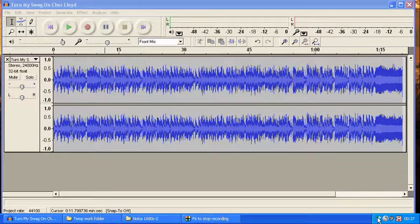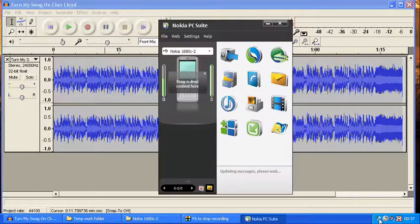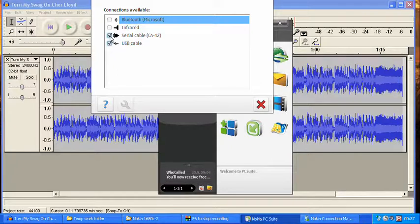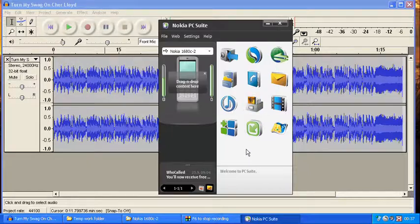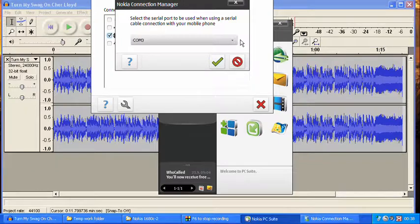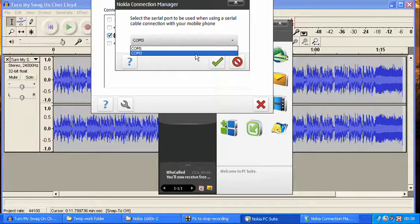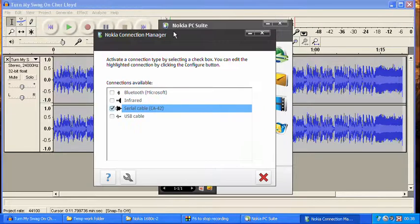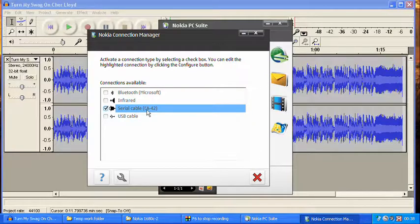I'll show you on the settings how you connect your 1680 quickly. You go under Settings, Manage Connections. You can see it has the USB cable ticked, but you actually need to untick that. Go to Settings, Manage Connections, Serial Cable, and it'll come up with the COM ports. I had to select mine as COM free for it to pick up the actual phone. So you just tick the Serial CA42 box.